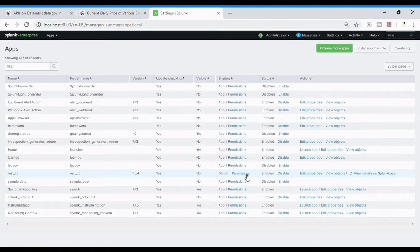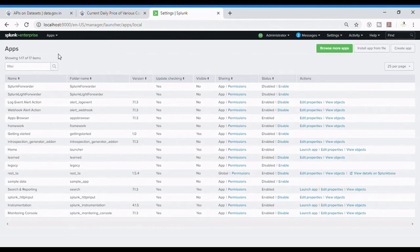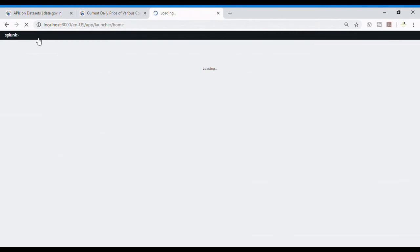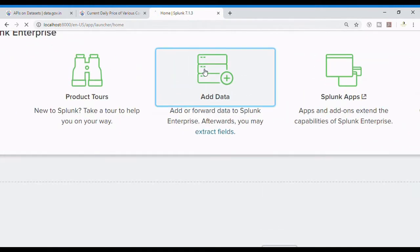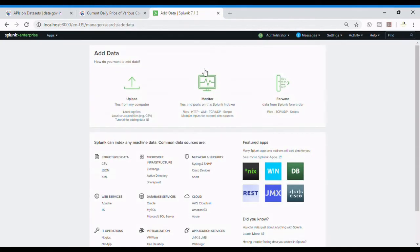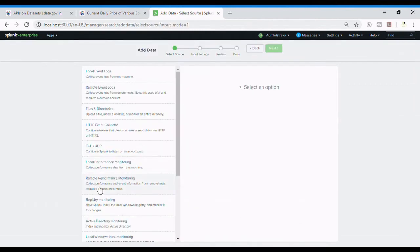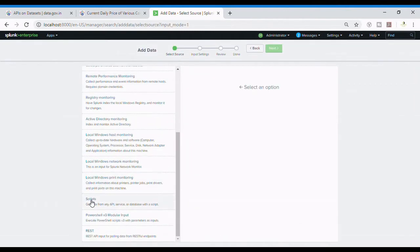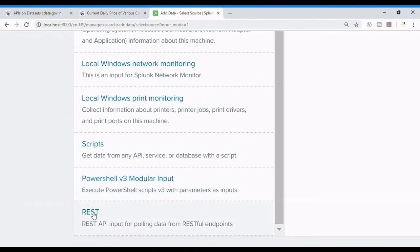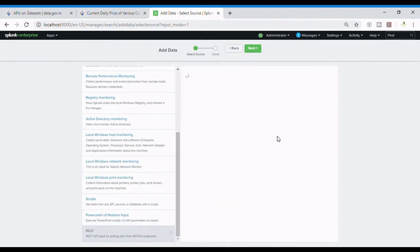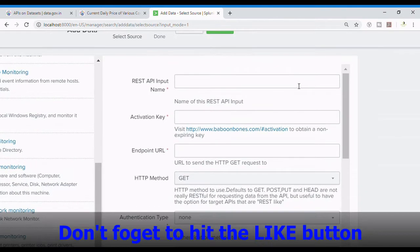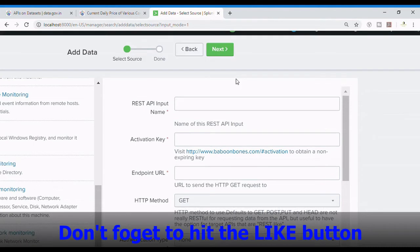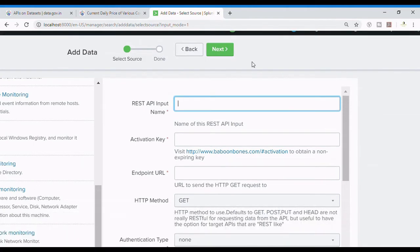So let's go back to our Splunk Enterprise and add the data. Let's add data and configure what's required. We go down to monitor and then at the last there is REST, REST API for pulling data from RESTful endpoints. The REST API input name, we can name it as anything. I'll call it market price underscore India.